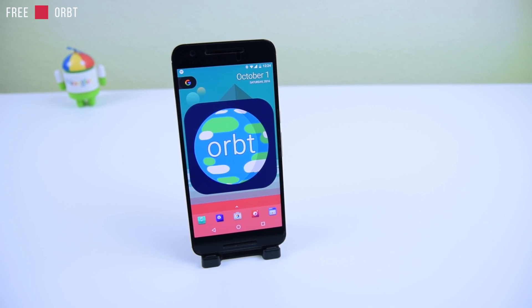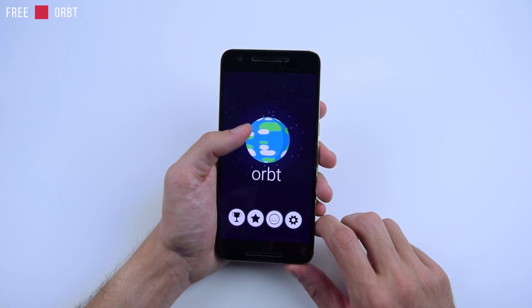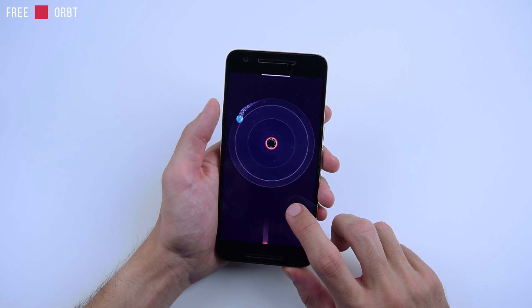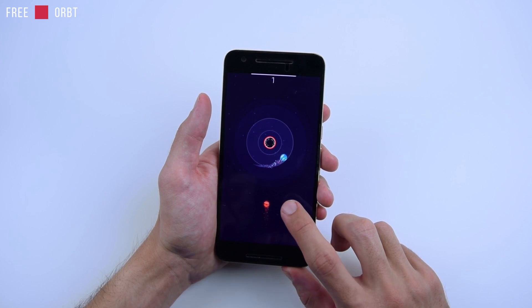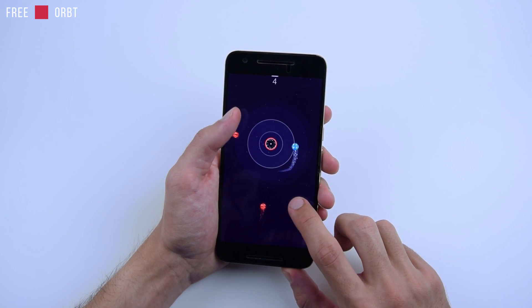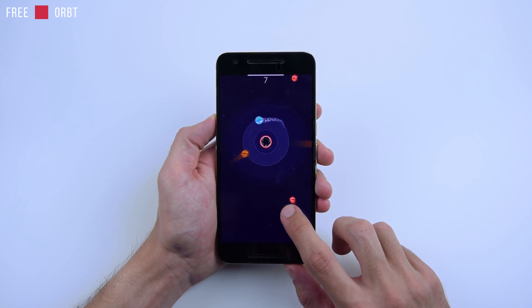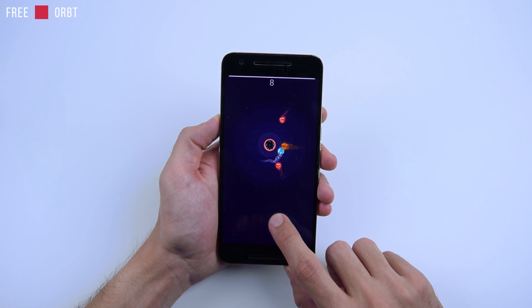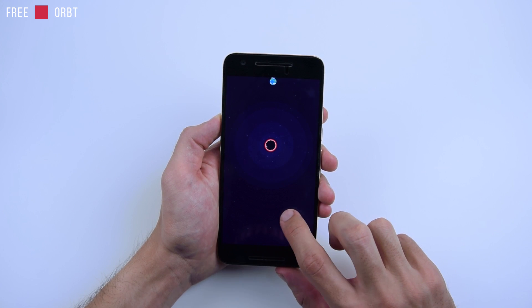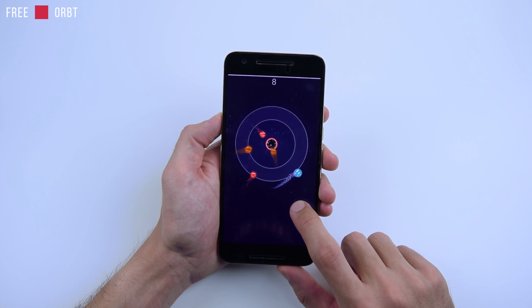For the games, I'm going to start with Orped. This is free and it's an endless one-touch control game. You just tap the screen to make your planet float — it looks like Earth. You tap on it and you don't want the Earth to fall into the black hole in the middle, and you have to avoid these meteors. I lost — I got eight. My high score is 25.